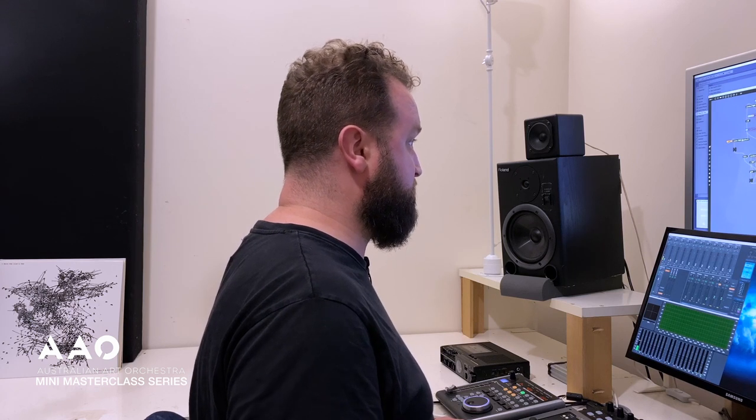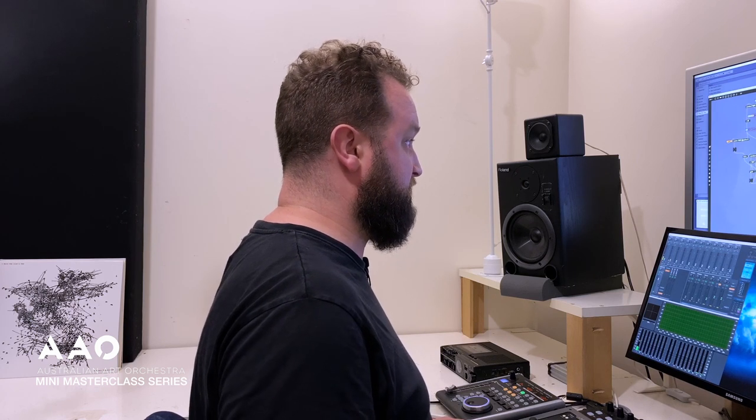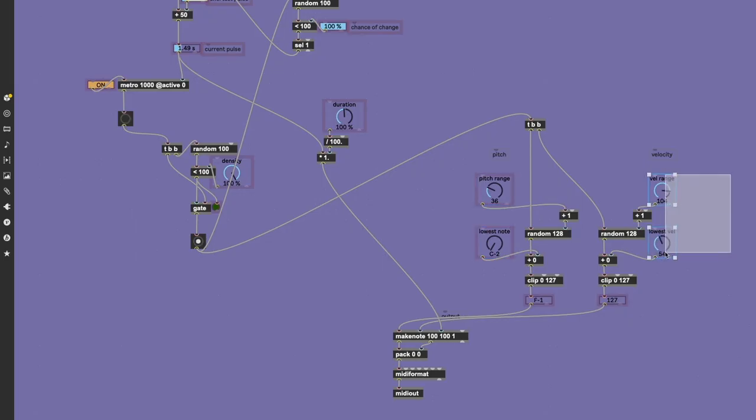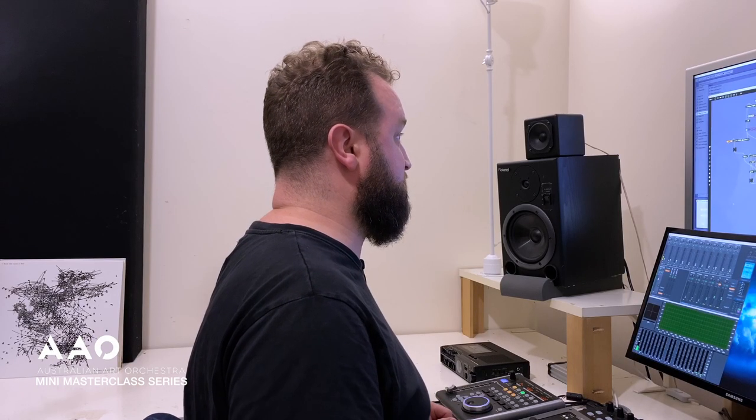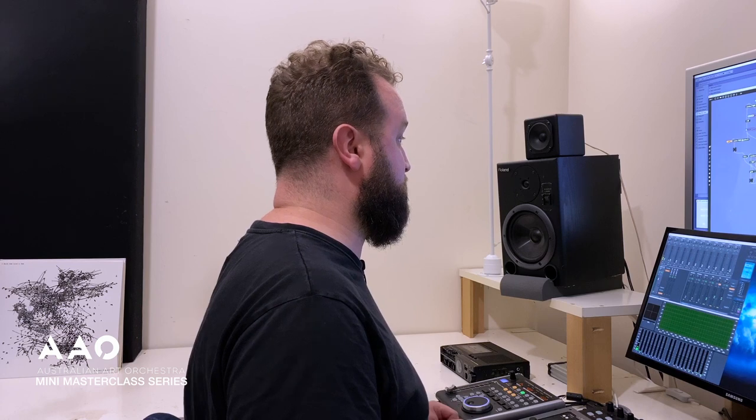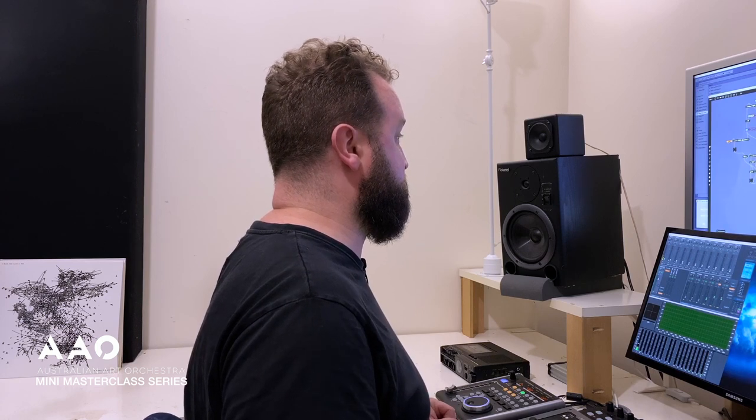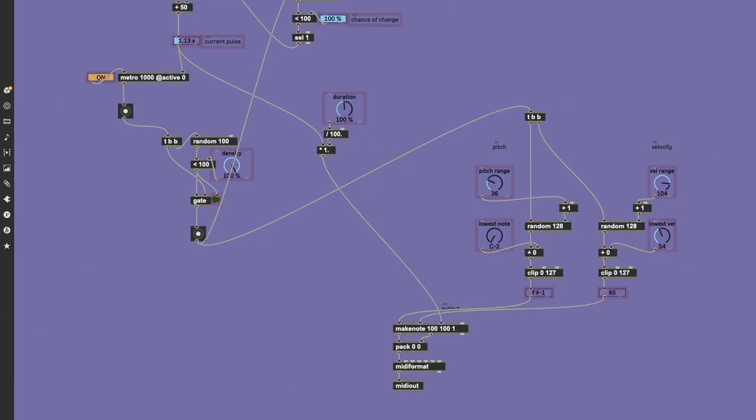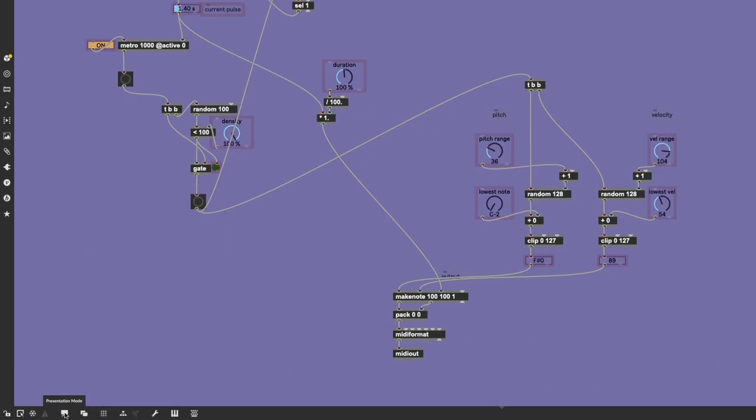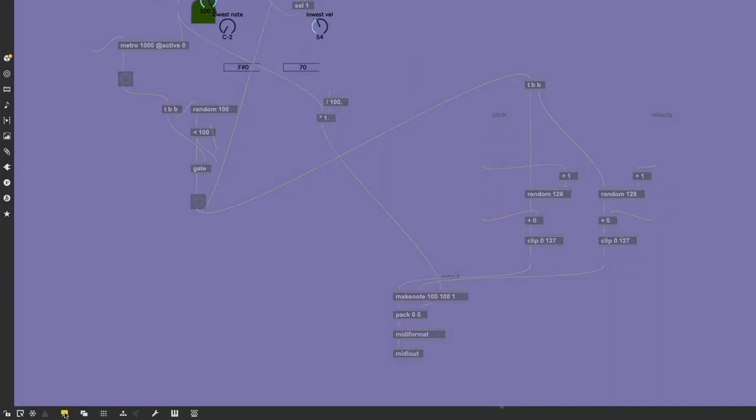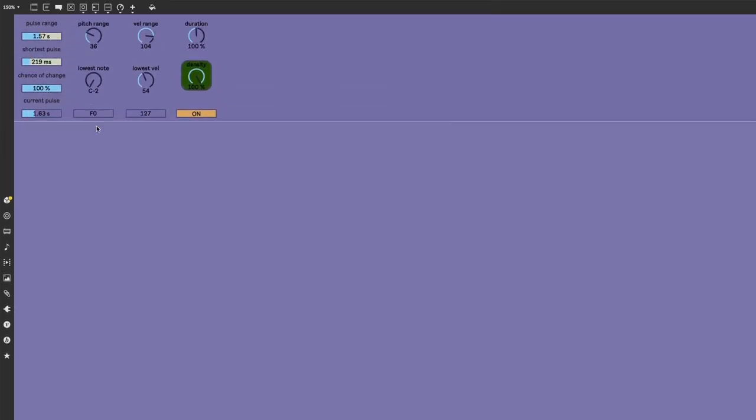Something you may have noticed is that many of the objects have a purple highlight to them. And this is one of the great magic tricks of Max MSP—it allows us to create what's known as a presentation mode. The idea of that would be to tuck away all of our untidy patching and create some sort of a user interface.